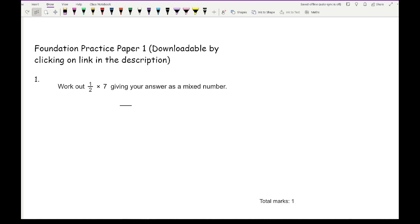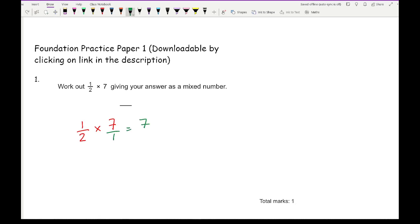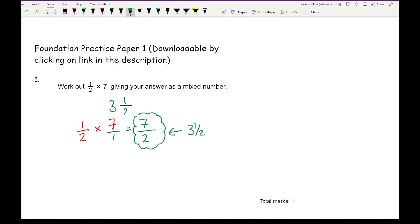Question 1 relates to fractions. It says work out a half times 7, giving your answer as a mixed number. If I convert the whole number 7 into a fraction and multiply across, I get 1 times 7 which is 7, over 2 times 1 which is 2. Converting seven-halves as a mixed number gives three and a half.